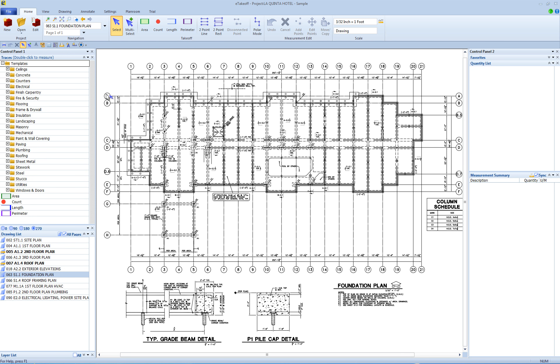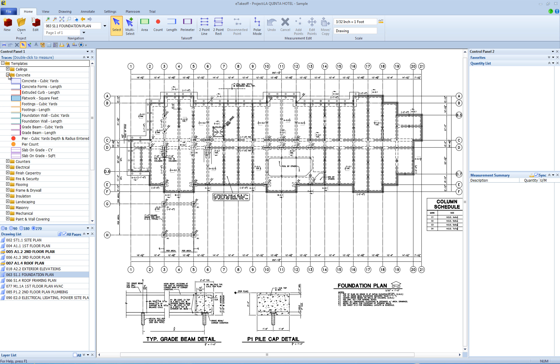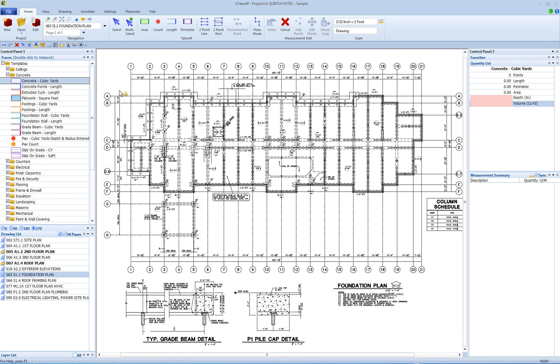First, let's look at concrete and see how to calculate cubic yards from a square foot measurement. Open the concrete folder and double click the first trace, concrete cubic yards. Measure a square foot area.